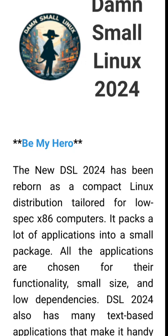Damn Small Linux is now rebuilt using Antix as a base. It keeps its tiny footprint while adding modern compatibility for very old hardware.